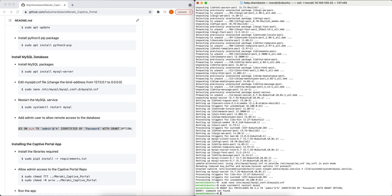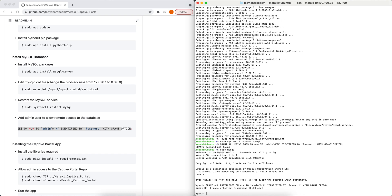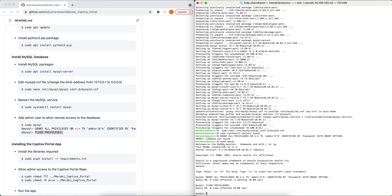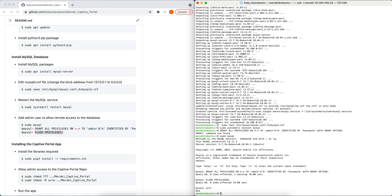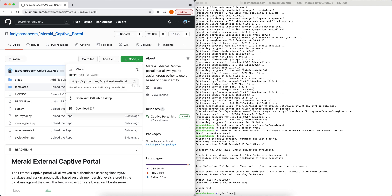I'll go with 'sudo mysql' to get admin access to the server. From there, I'll configure an admin user with the password 'Password' (capital P), and then I'll just need to flush my privileges. Once we're done with this step, I just need to exit. Now I'm ready to get the repo cloned using the 'git clone' command with the URL of the repo.